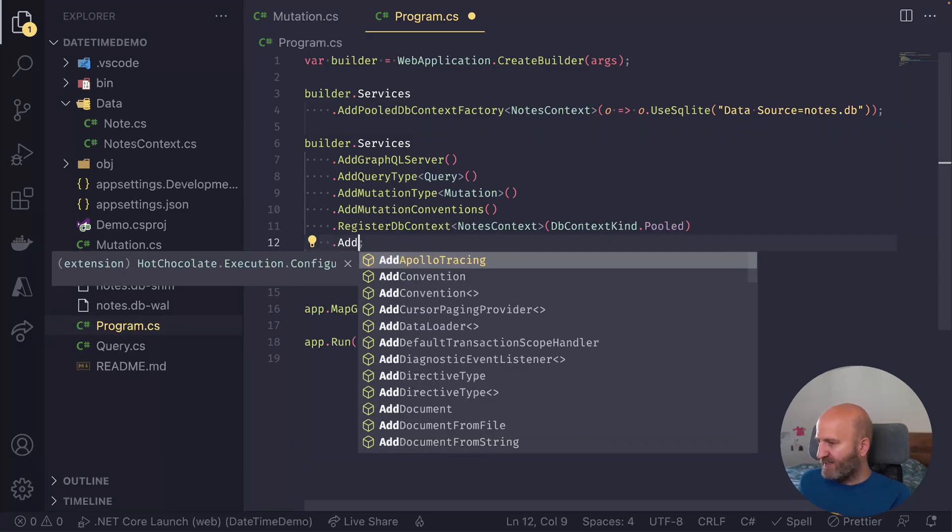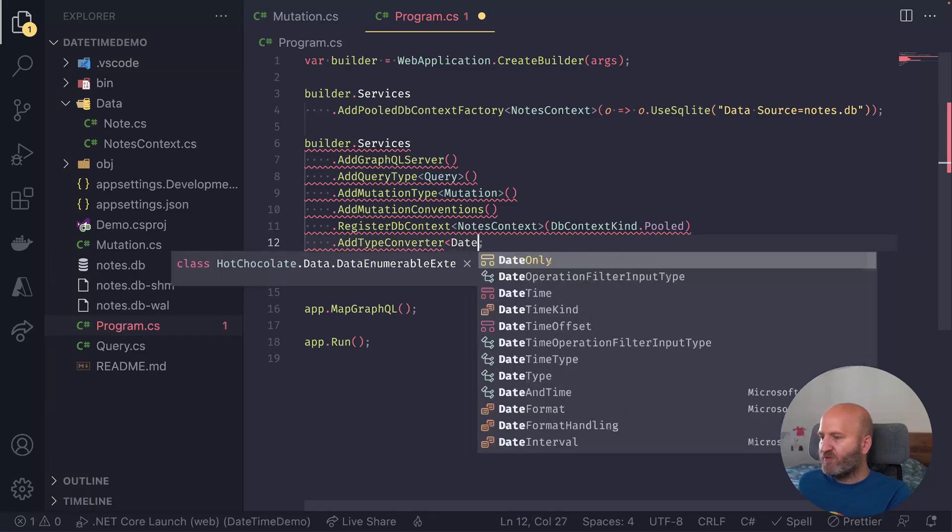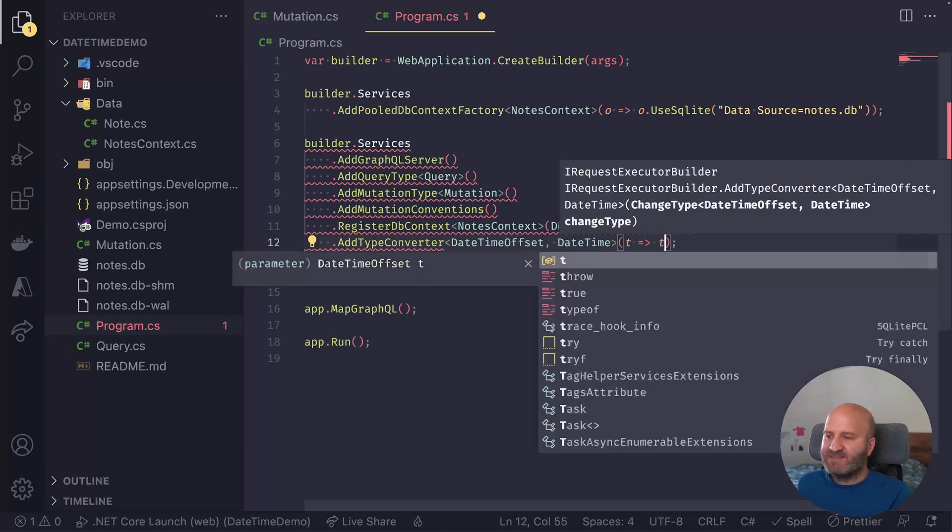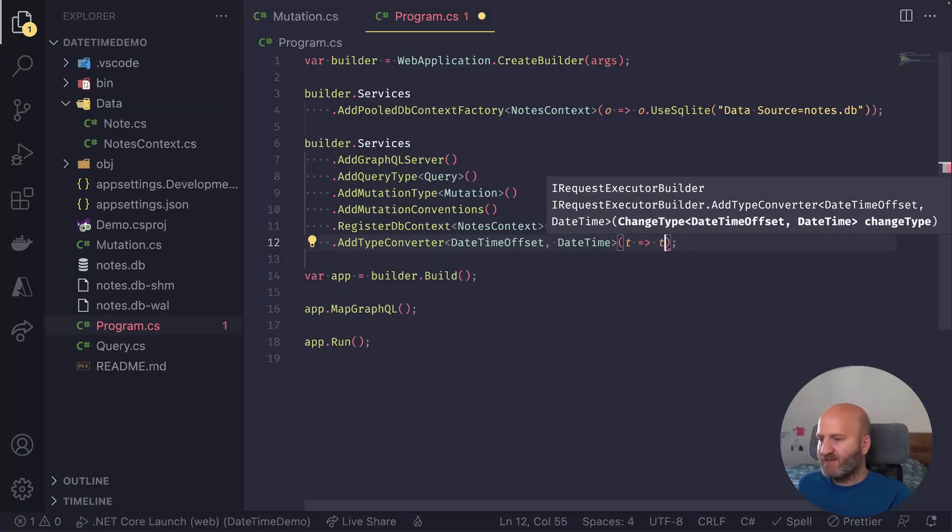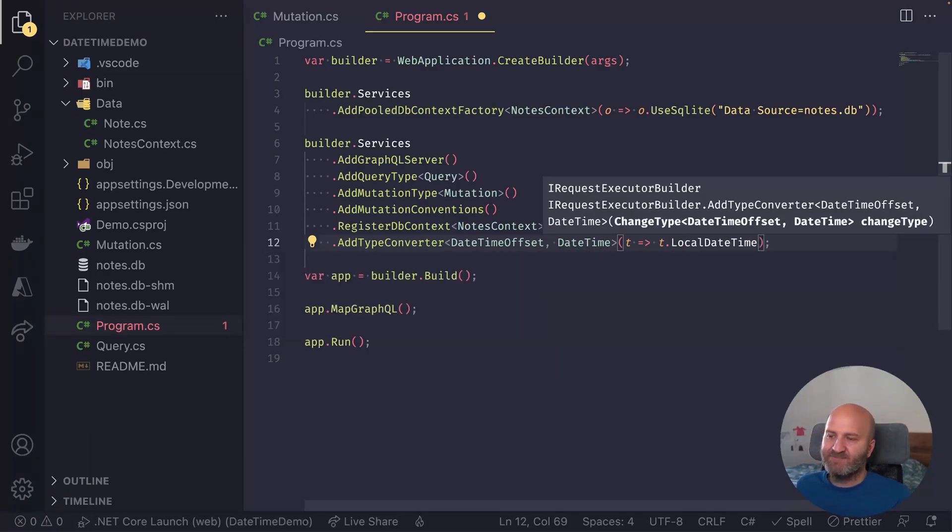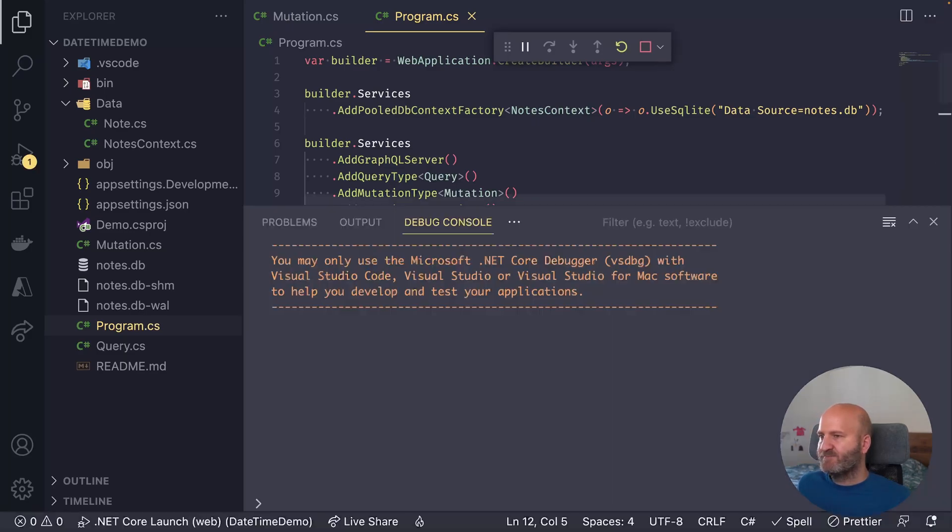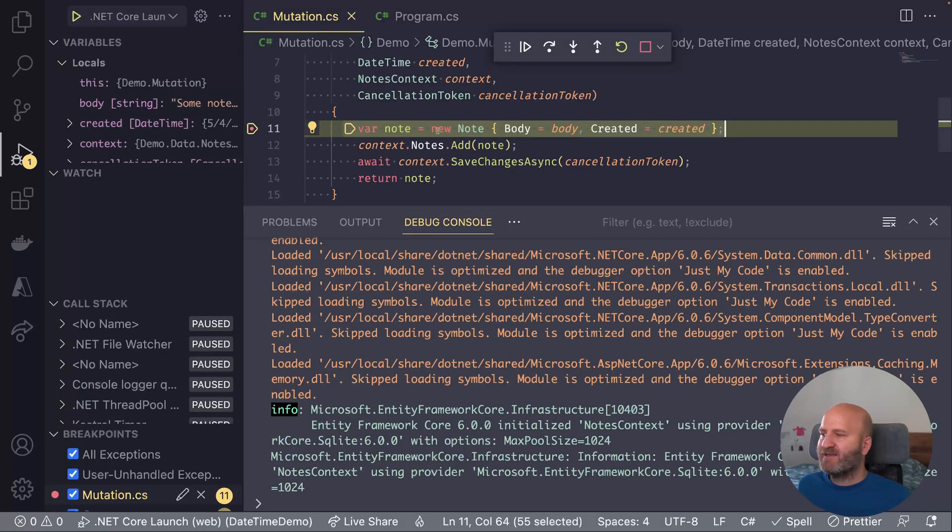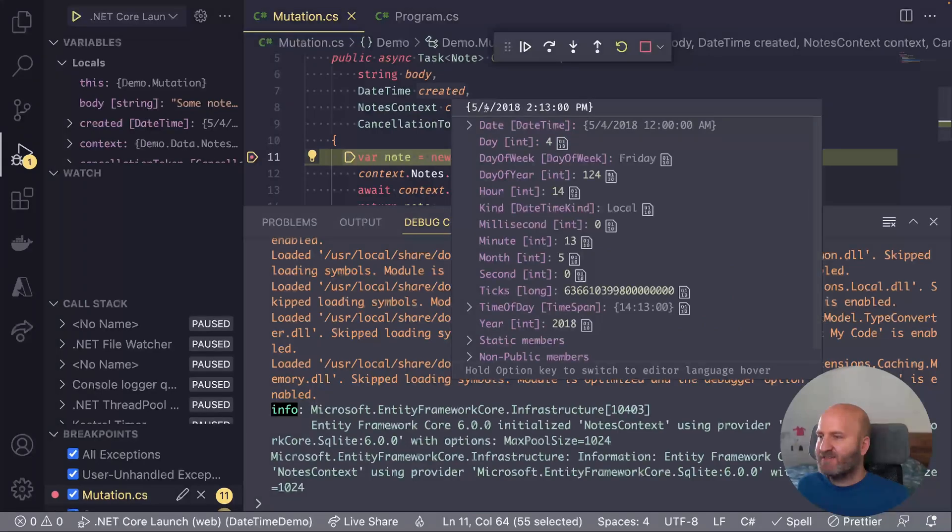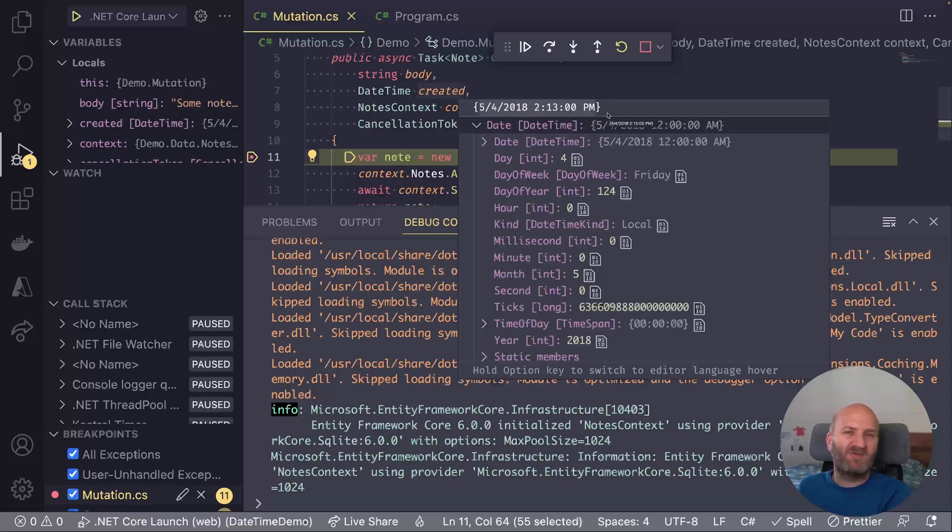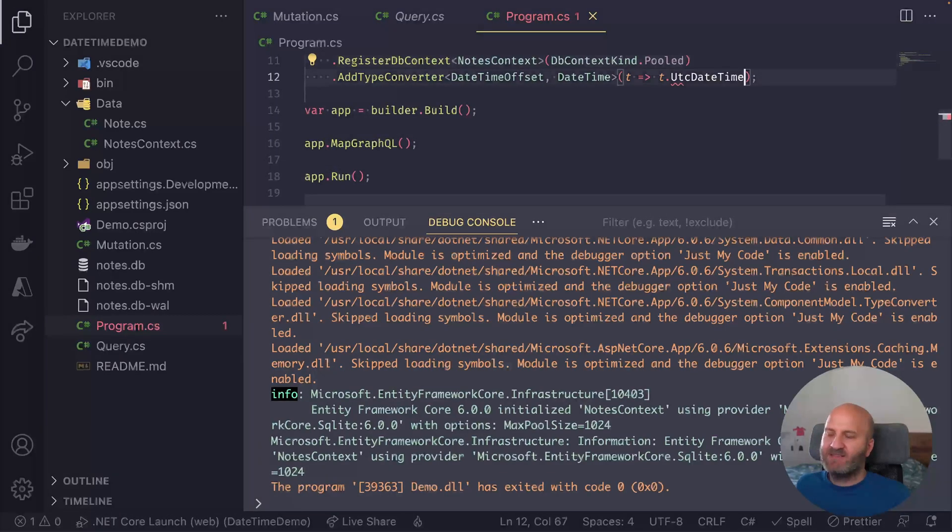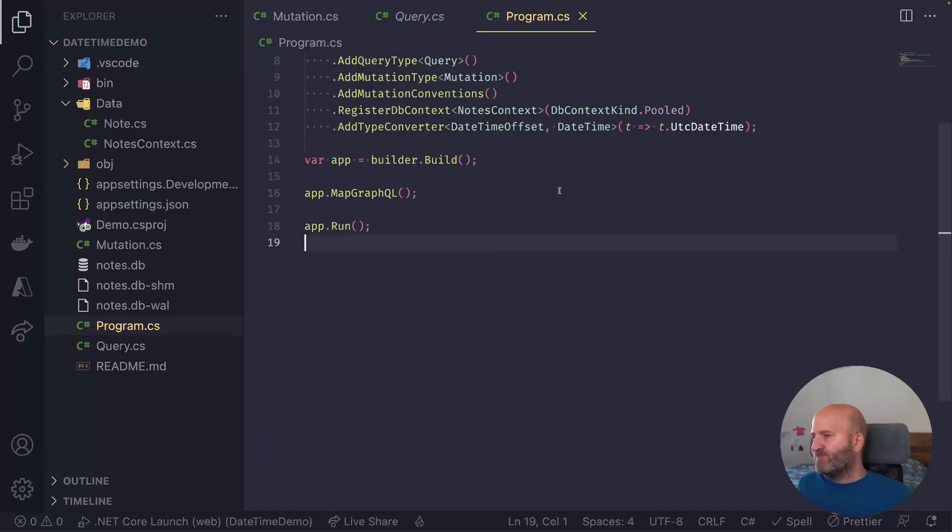And essentially, these are defined by converters. So we could say that we add a new type converter here that converts from daytime offset to daytime. And then we could say instead of using the UTC time, we could say we want to have the local data. And if we now debug that and execute our mutation here, then we hit back our breakpoint. And we can see that we now got the local time. And we could save that to our database if that was what we wanted. So the default here would actually be UTC daytime.